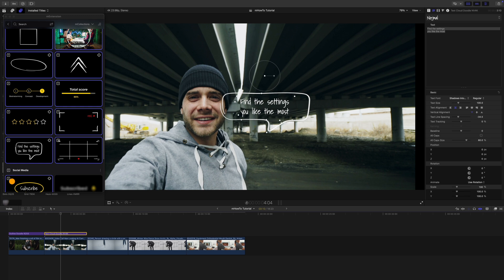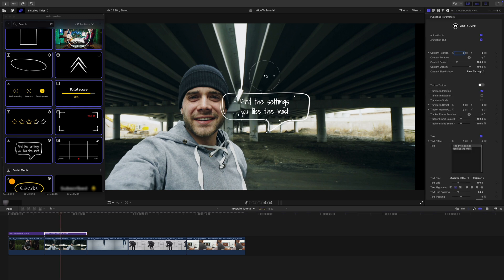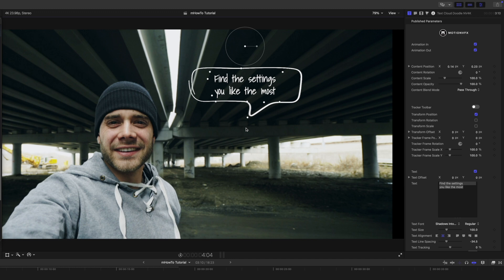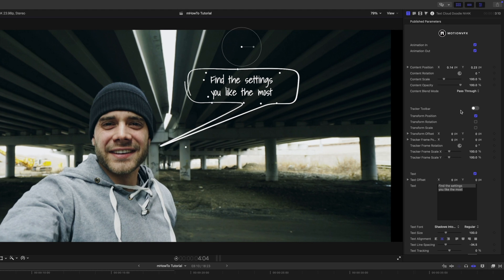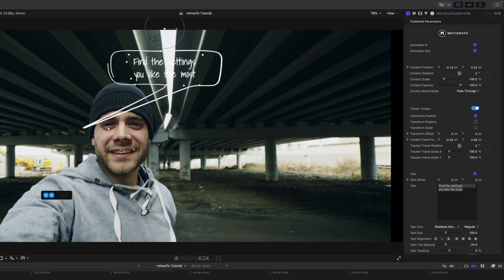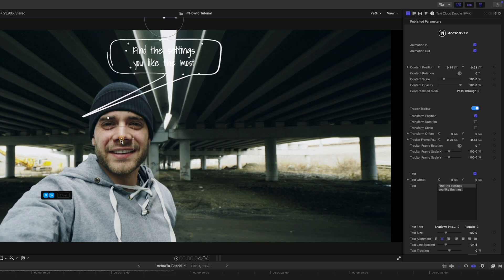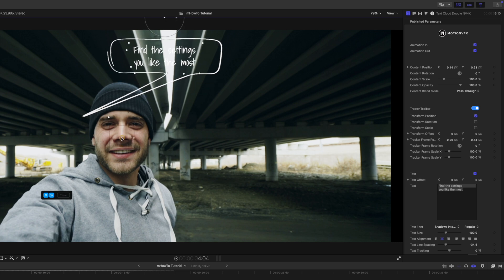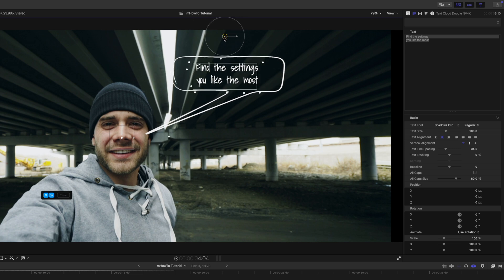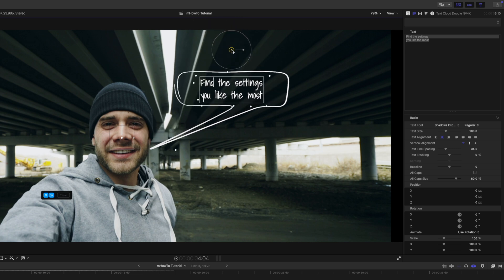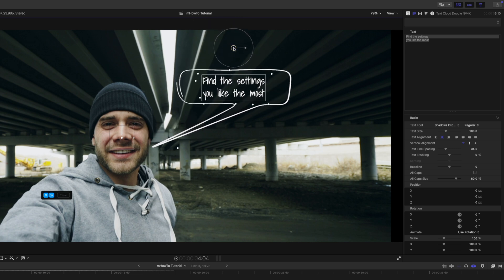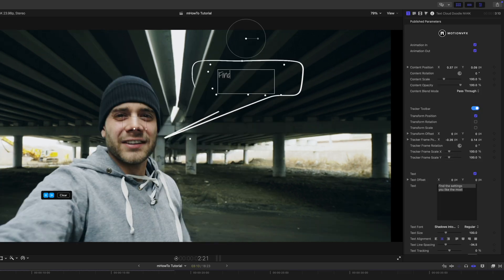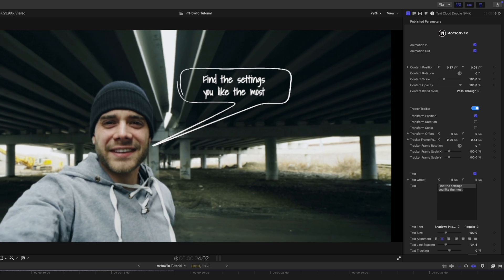We've got a bunch of on-screen controls where we can take this and use the tracker as well. Let's say we want to put it right there — I'm not going to use his mouth because his lips may move, so we'll use his nose. Then we can use the on-screen controls to position it where it's going to work well. Let's track that forward and backward and see how that looks — nice, it just kind of pops up.